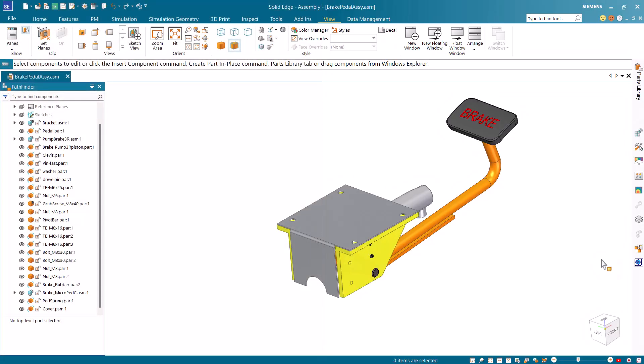In this tutorial you will learn how to create a cover component in a Solid Edge assembly using the top-down approach.